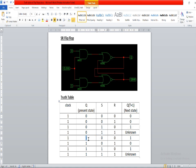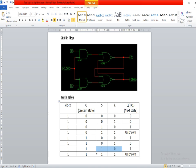Similarly, if the present state is one and the clock is on: if S and R both are zero, the next state will remain the same as one. But when S is zero and R is one, the system will reset it to zero. When S is one and R is zero, the flip-flop will set itself and the next state value will become one. And when S and R are both one, the next state will become unknown, which is the drawback of SR flip-flop.